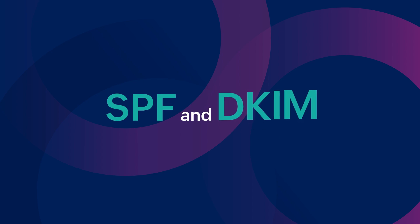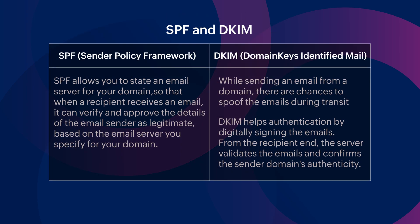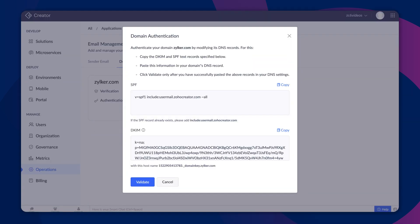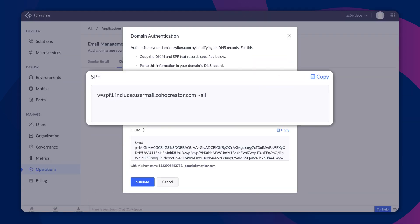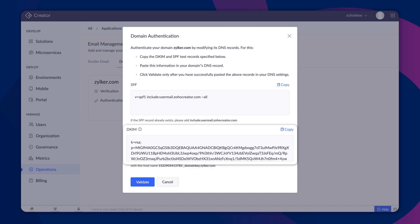Zoho Creator lets you authenticate a domain with SPF and DKIM records. These are security mechanisms that can confirm if emails genuinely come from the stated sender's domain. In the DNS record, the sender specifies a value for SPF and DKIM. While receiving the email, the recipient email server validates whether the value matches with the one specified by the sender domain.